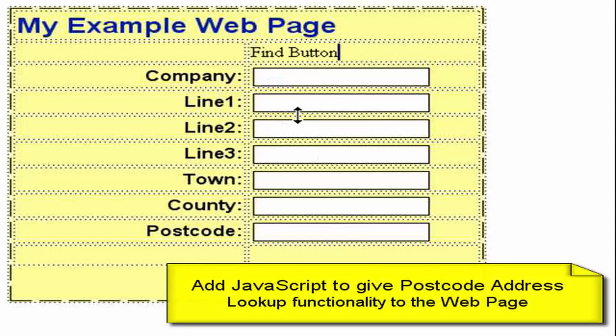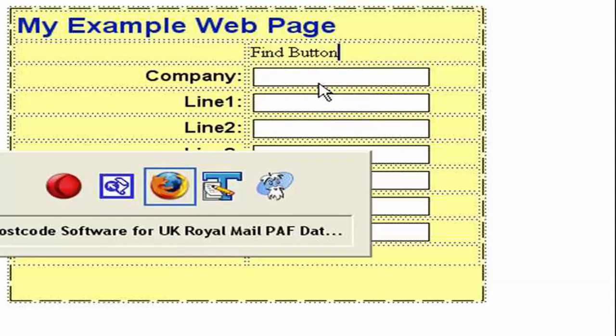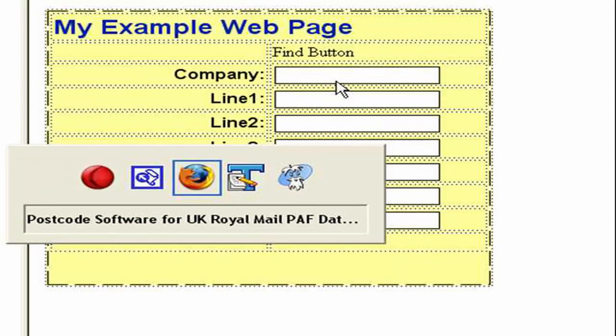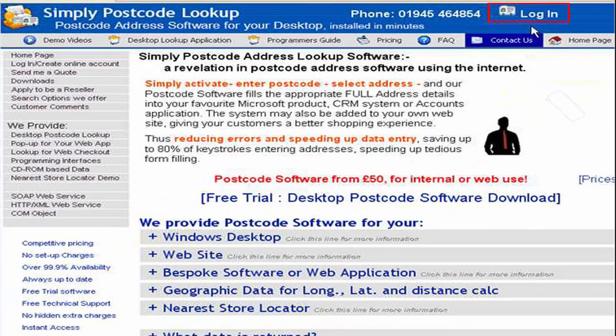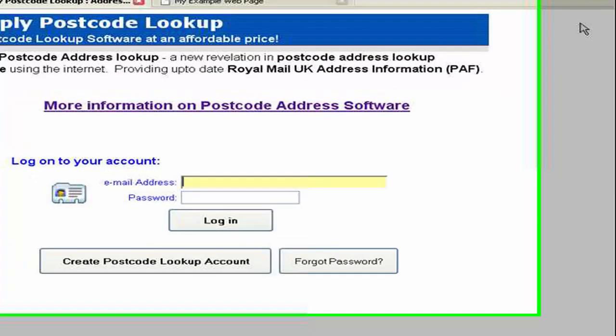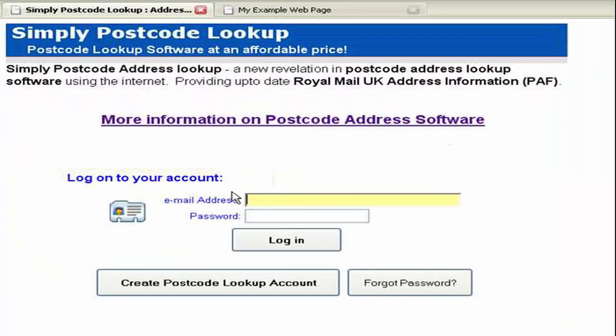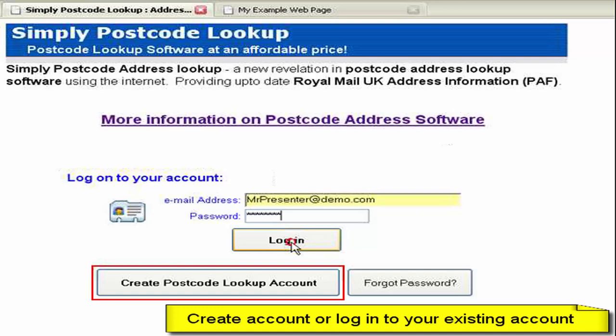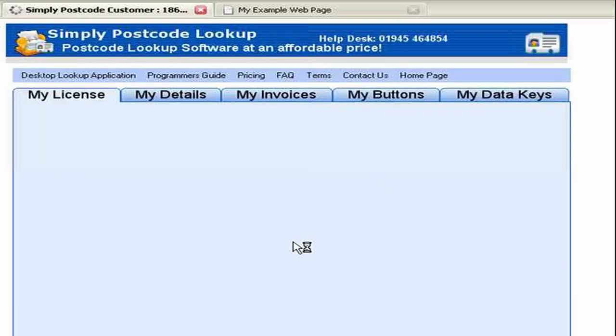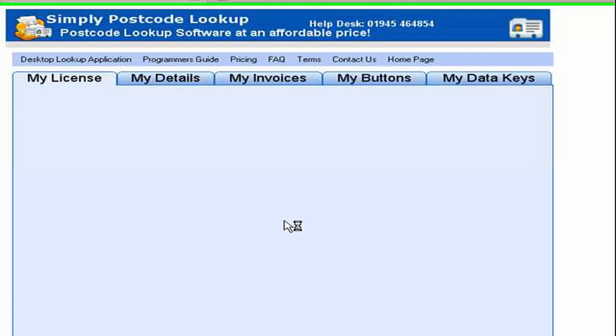So let's create our JavaScript to create the functionality. I'm just going to the Simply Postcode website and I'm going to click in login. If you haven't already got an account you can create using this button here. But I already have an account so I'm just going to log in using my postcode and password.